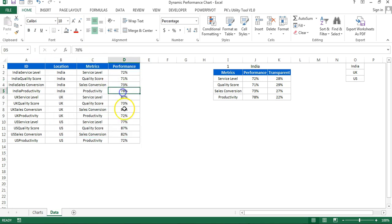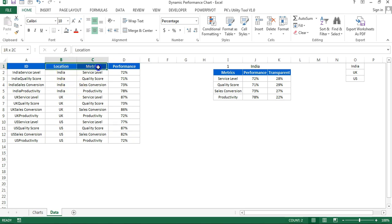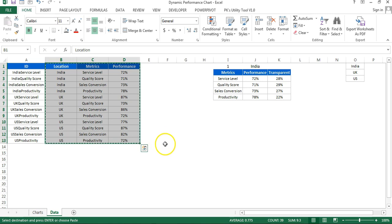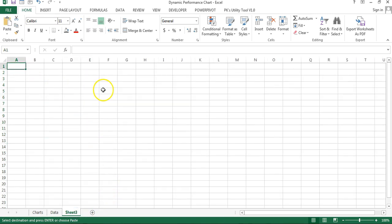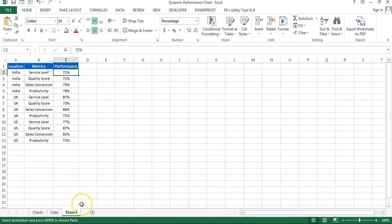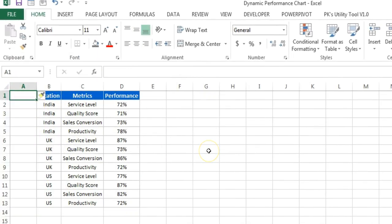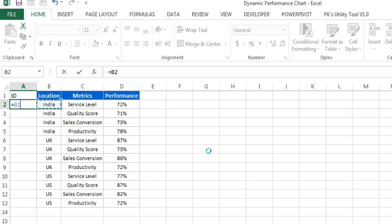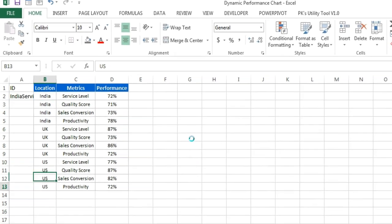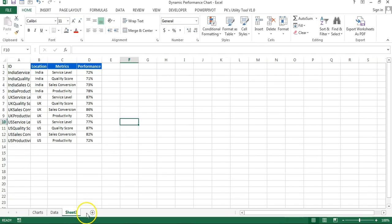Here we have the data — you can change these values and all the charts will change automatically. I'm going to copy this data, add a new worksheet, and paste the data there — this will be our data sheet, Sheet 3. I will insert a column to take the support ID, and in that column we will put the combination of location and metric name, then fill this formula down.